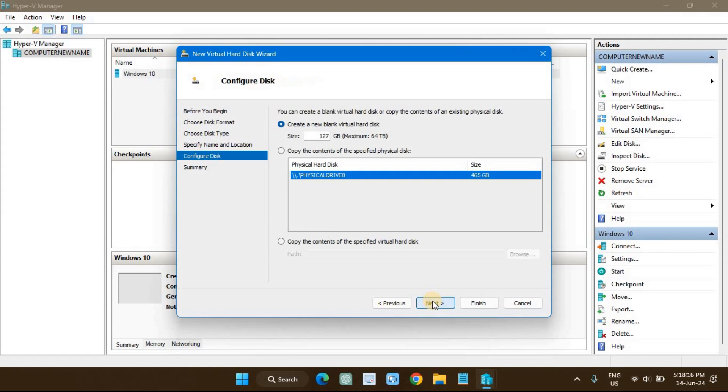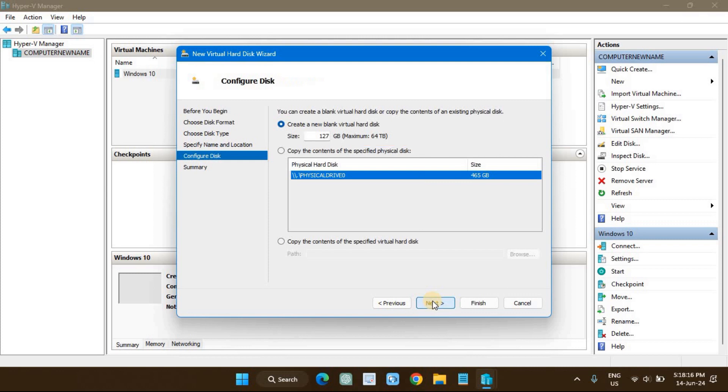The next step is to configure the disk. You can decide to create a blank virtual hard disk or copy from another physical disk or virtual hard disk. We will select the new blank virtual hard disk option and set the hard disk size.